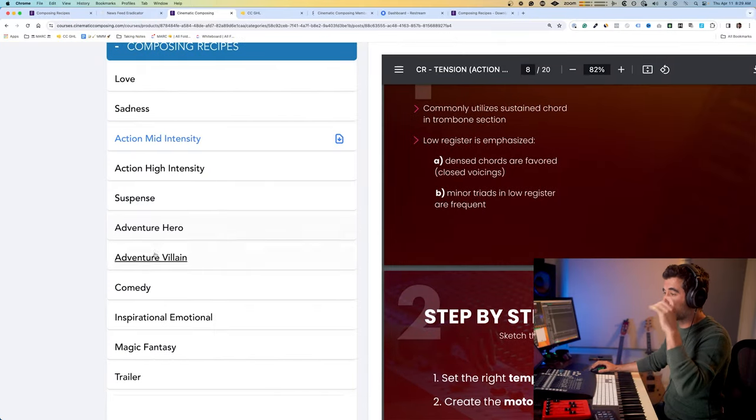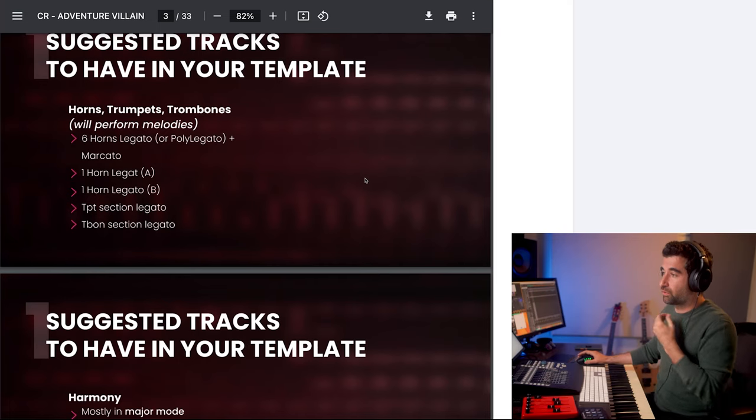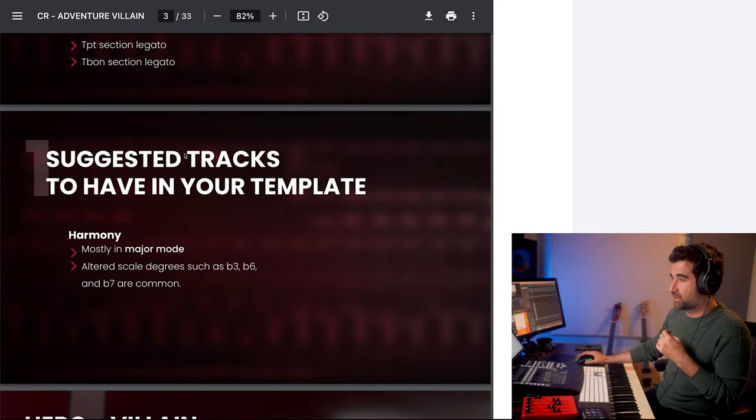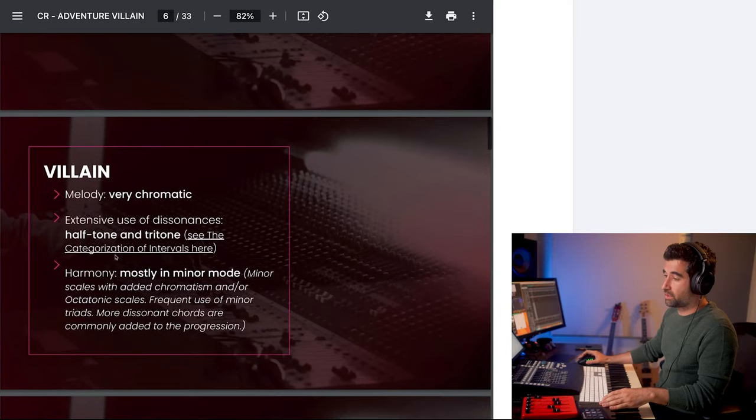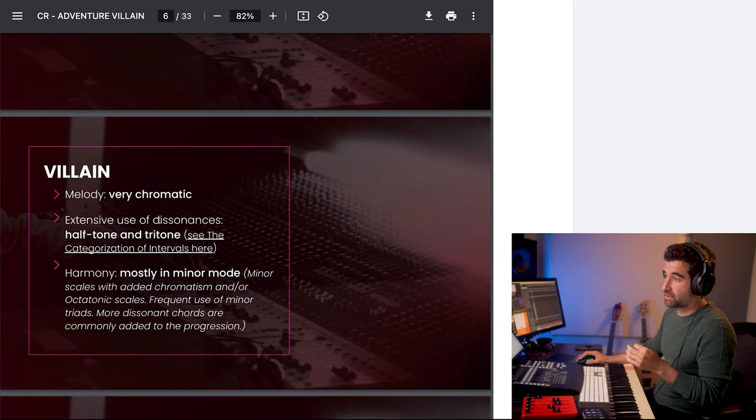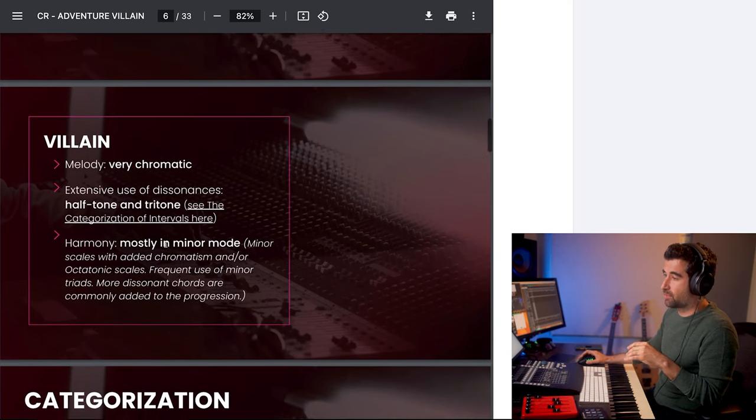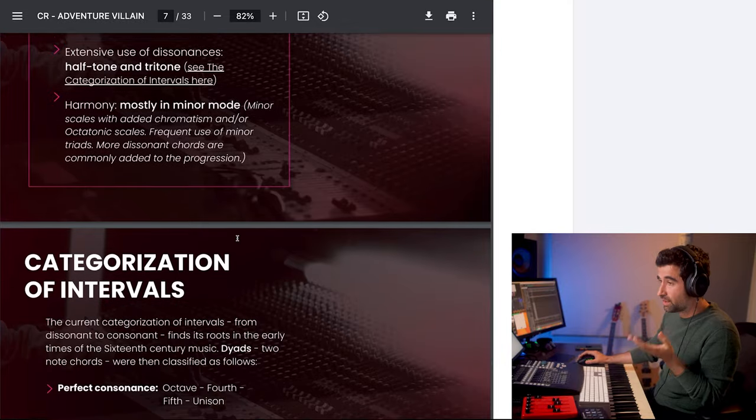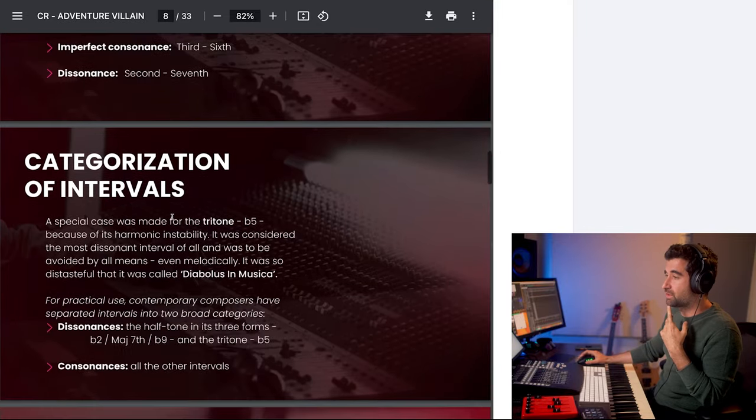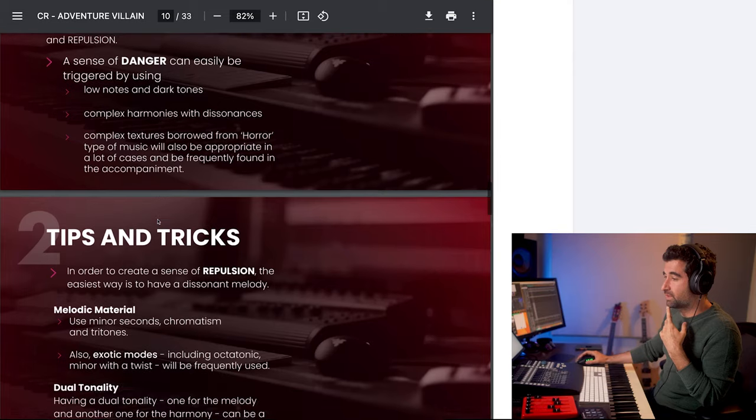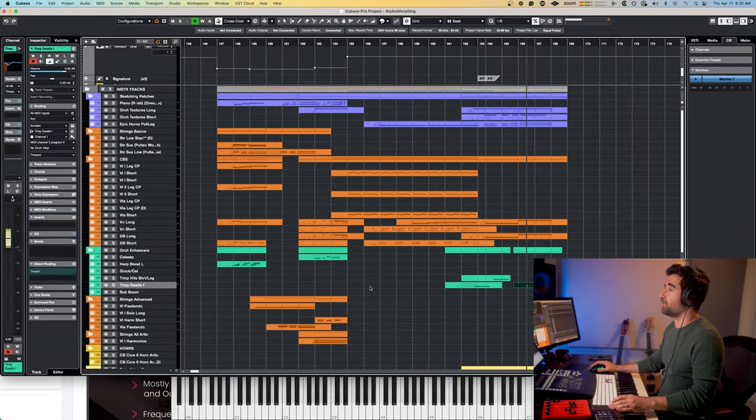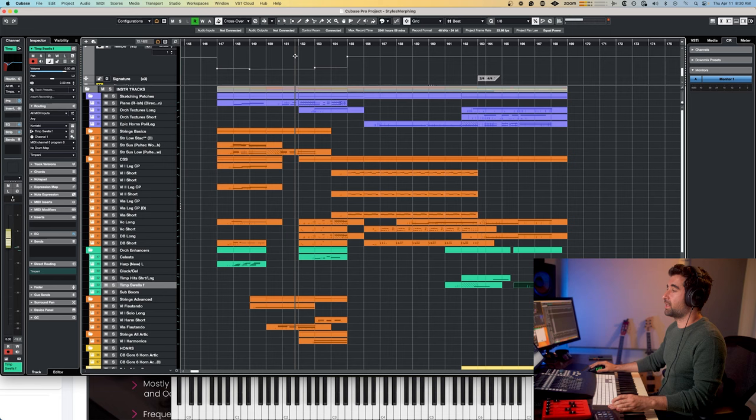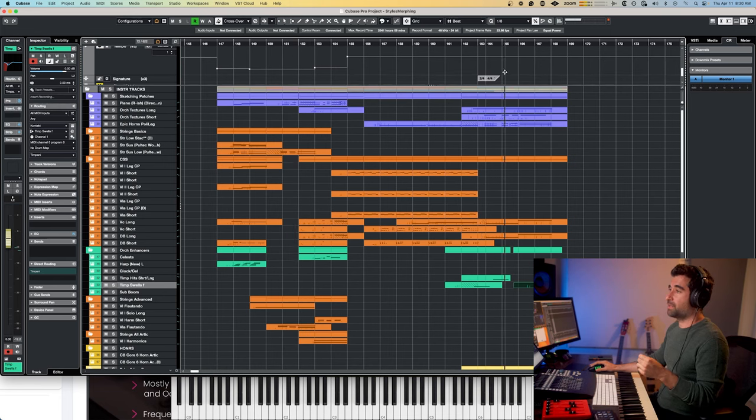I think it works, we could do more and better this last part but I did not read - how did I come up with this adventure here, adventure villain? Let's see how it followed or not. So big brass stuff like this, hero versus villain. Melody is going to be very chromatic, extensive use of dissonances, halftone and tritone. Harmony mostly minor modes, that's what we did, plus augmented stuff. Yeah, sense of danger, a few more tricks. Okay.